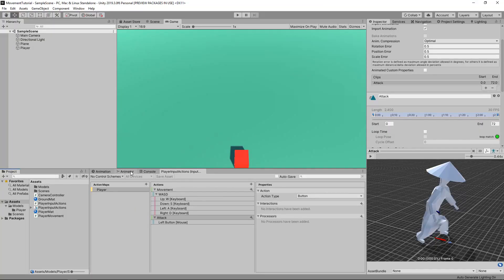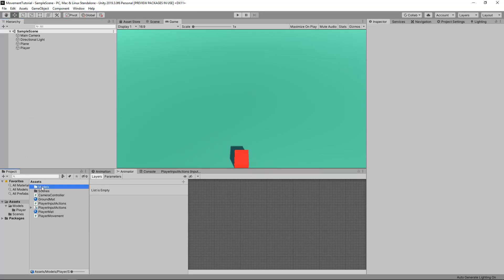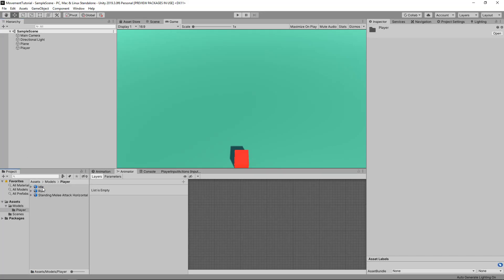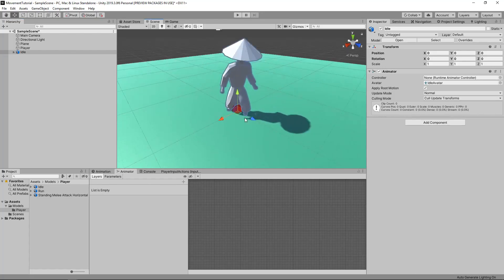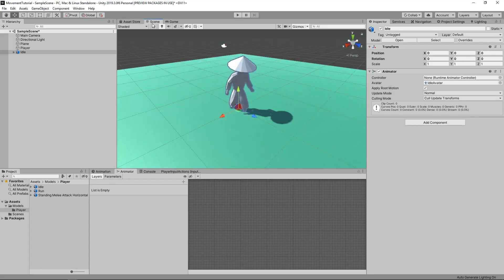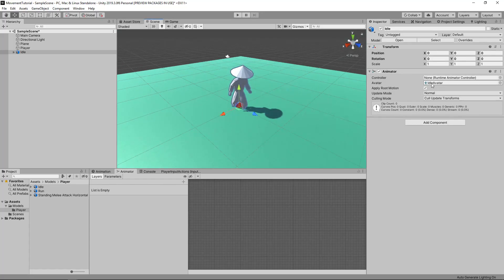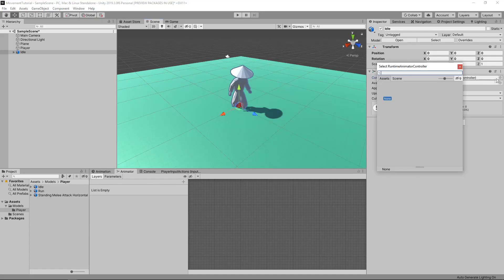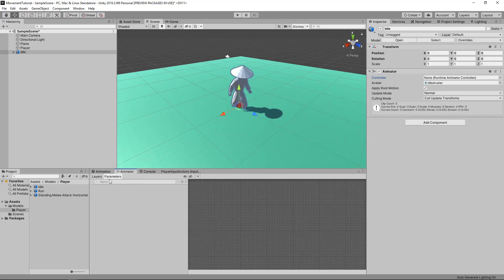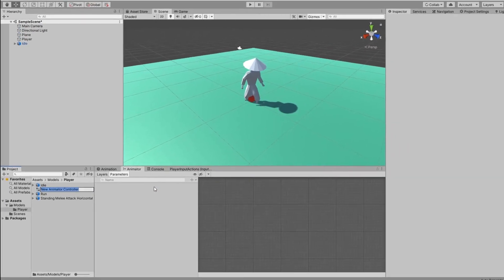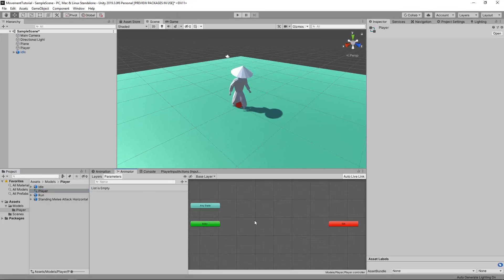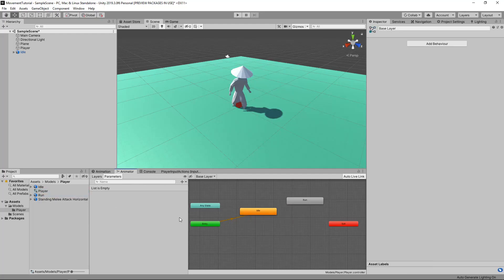Once we have that, we need to set up the Animator. We can simply go to Models. I'm going to go to the idle animation and drag it in — we have our player right here, it's a lot bigger than our cube so we might have to edit that later. We have an avatar, which is fine, but we also need a controller, which we don't have. In the Animator tab it is blank because we don't have an Animator Controller. So I'm going to right click, create an Animator Controller, and call this Player. I'll drag in my idle animation and my running animation. Next we want to create transitions.